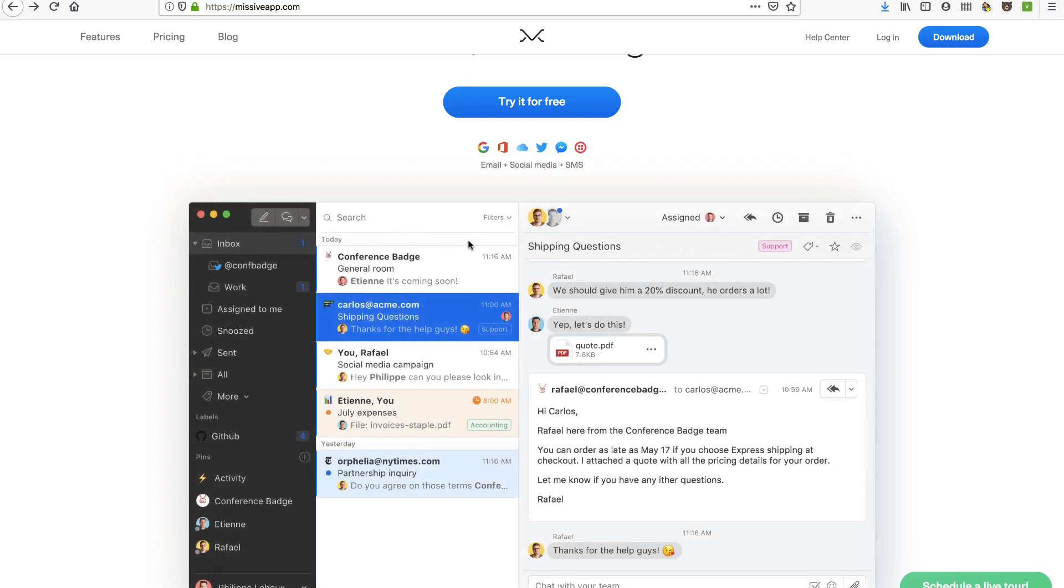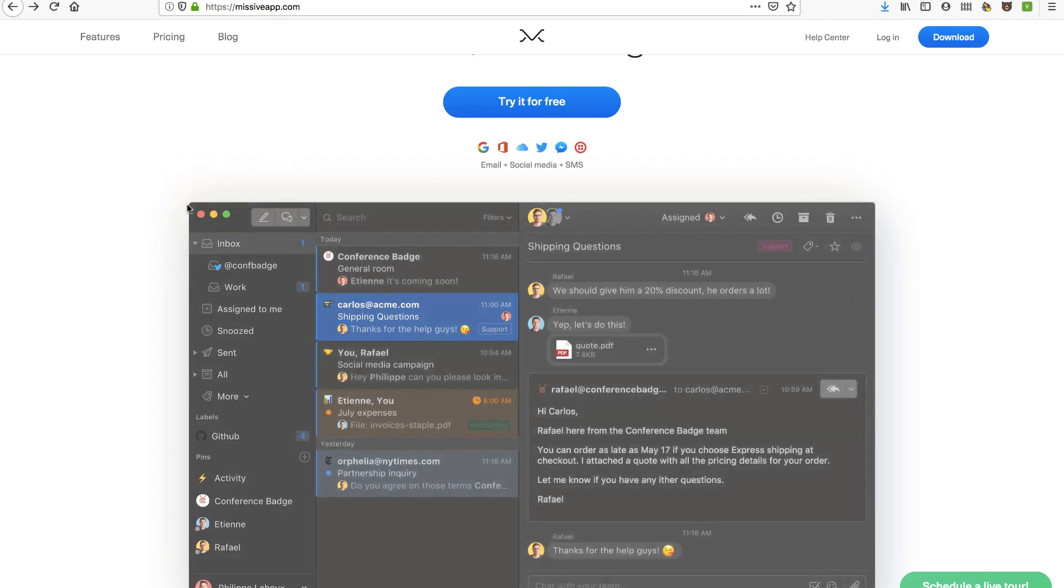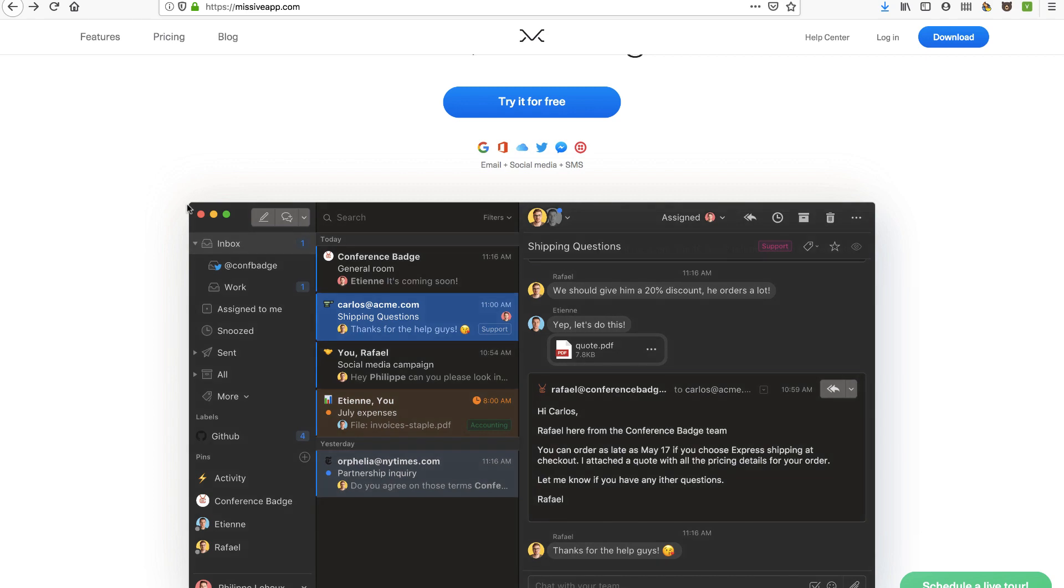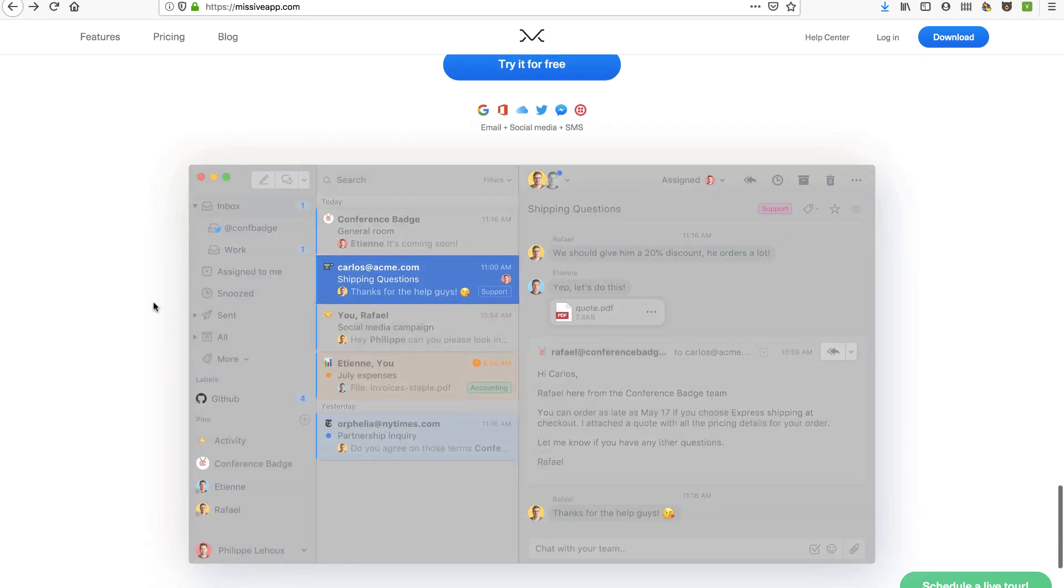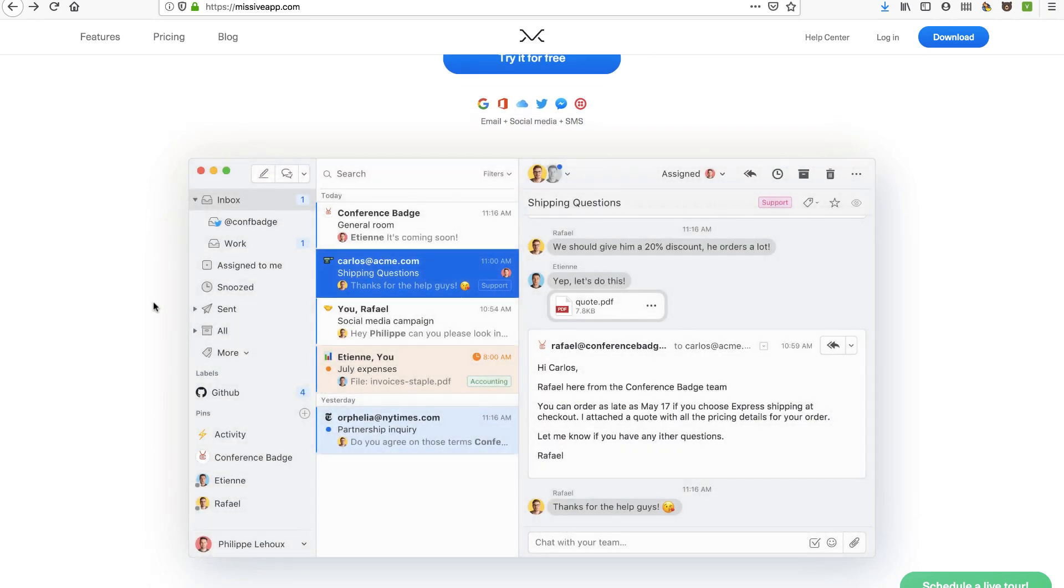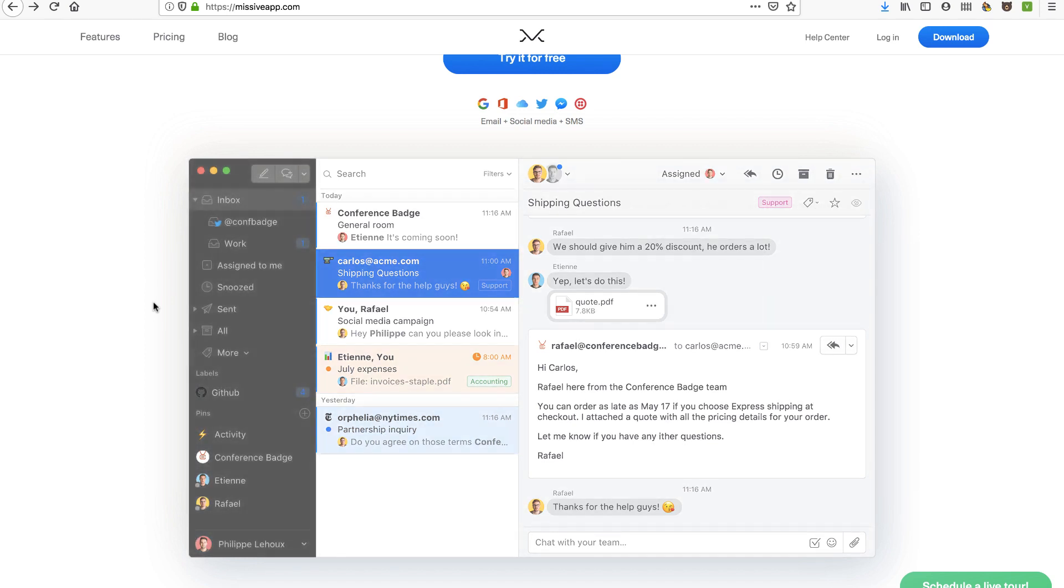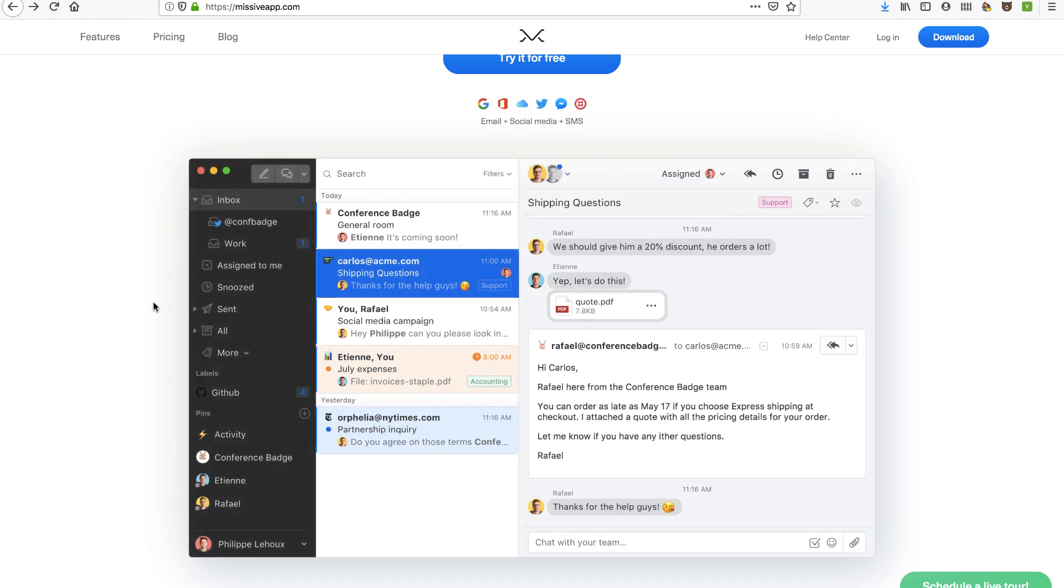Hey, in this video we're going to talk about Missive, missiveapp.com, a nice way to bring all your shared email accounts and team collaboration and chat in one tool. So stay tuned as we set up a new account and take a look inside.